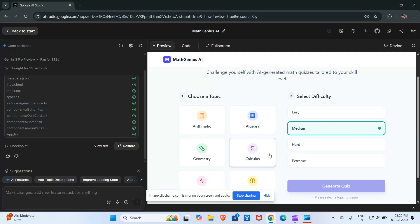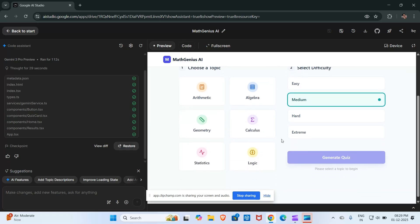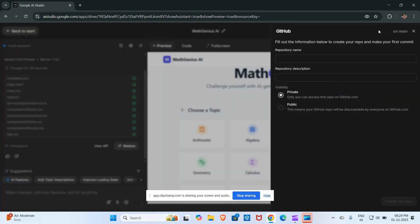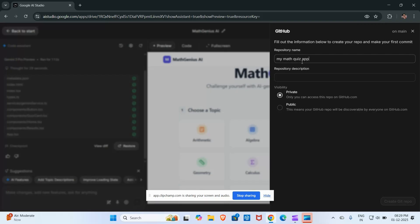Hello guys, today in this video I'm going to show you how you can deploy a studio application on Netlify without any error. So let's start the video. First of all, I will click here on the GitHub icon, and after clicking here I will choose the repository name. I will name it as my math quiz app. This is a quiz app for math.